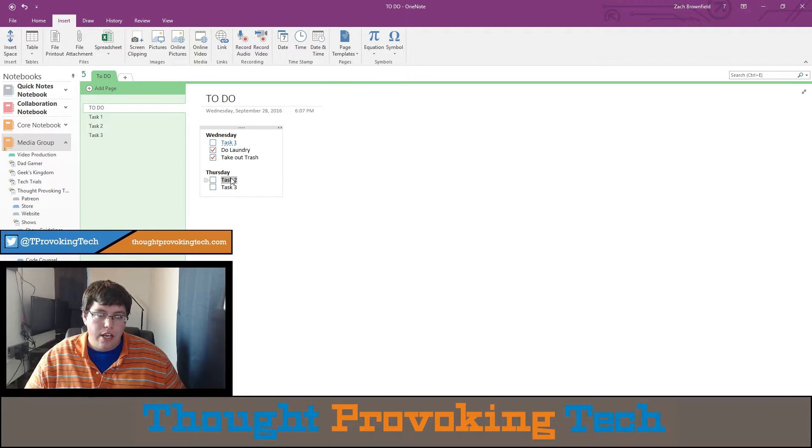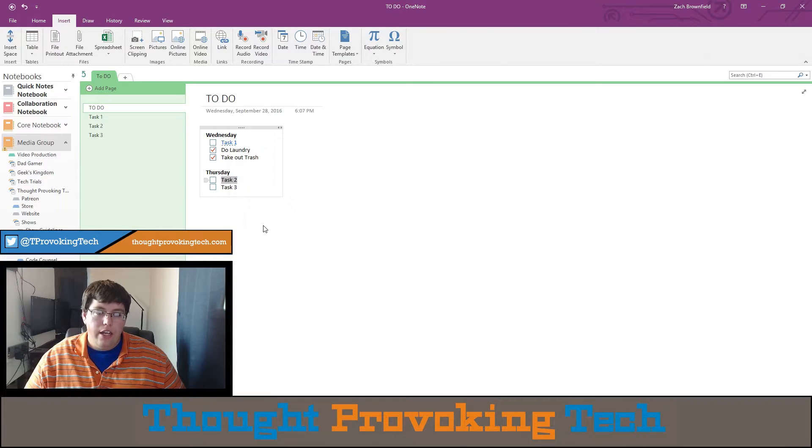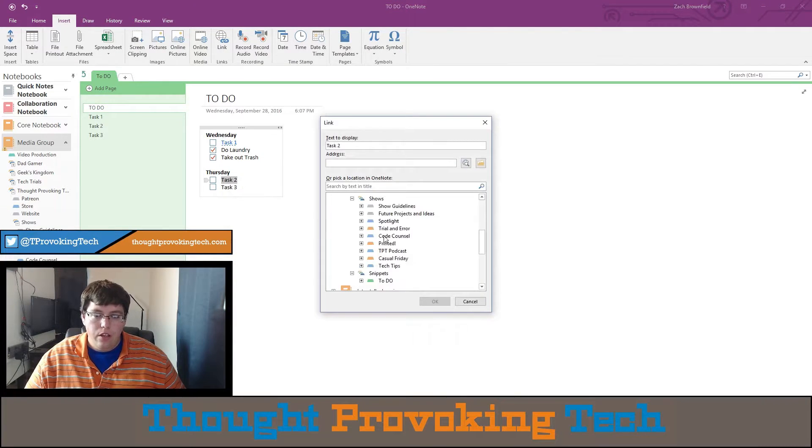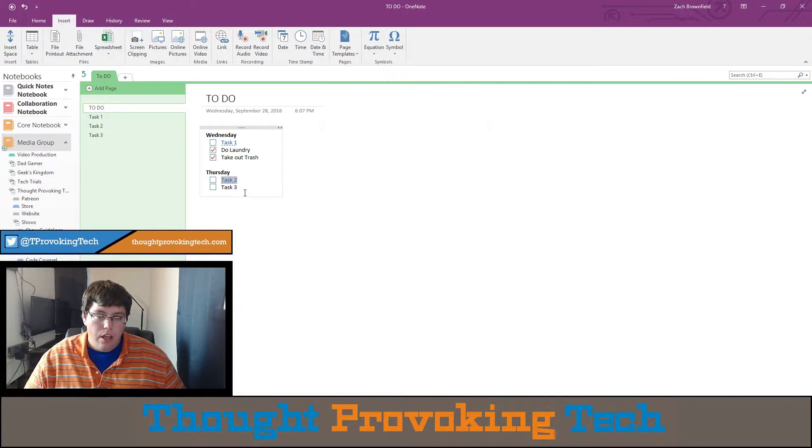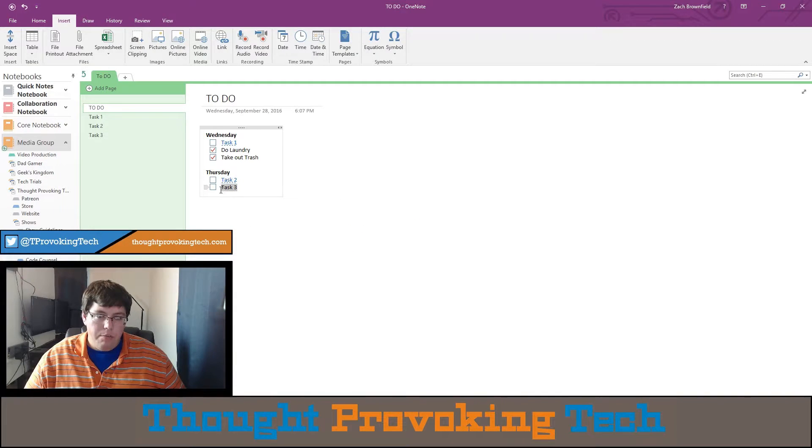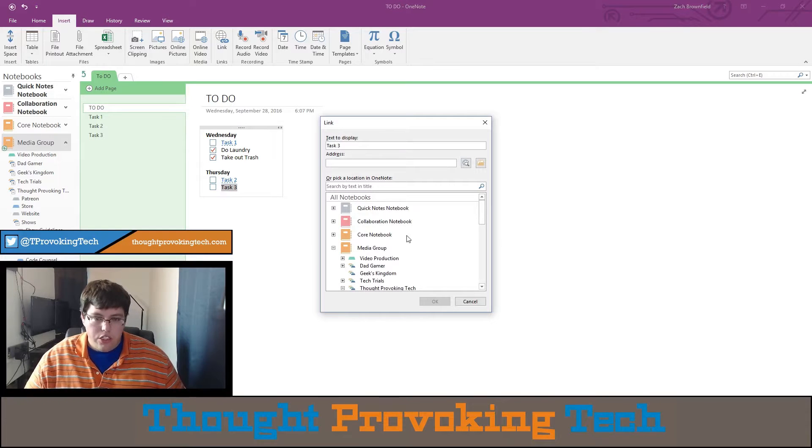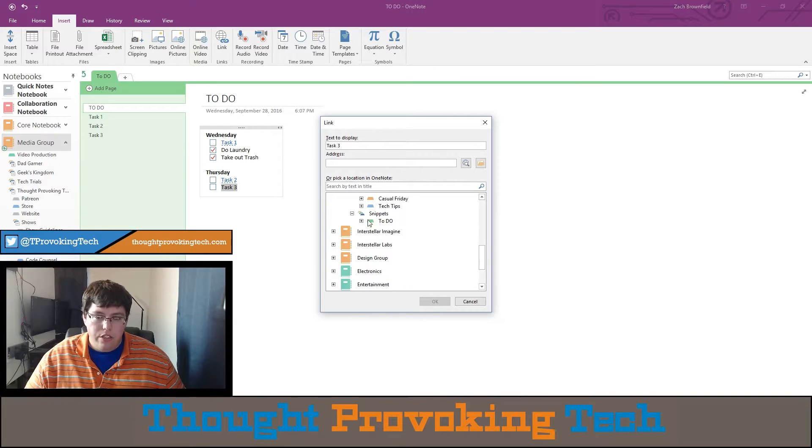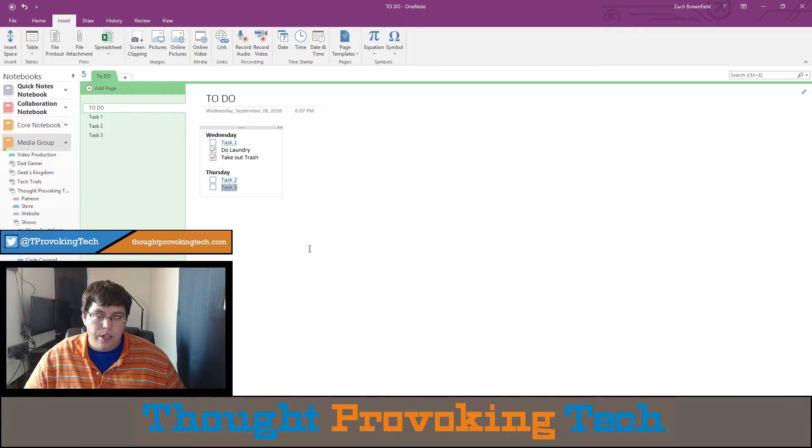Now I'm going to do this as a second method. Right-click and hit link. Same thing—click on task two this time. And finally, my favorite method, Ctrl+K, just the fastest for me using the keyboard. And then I go to task three.